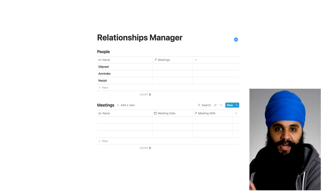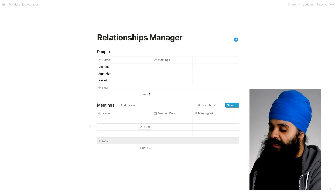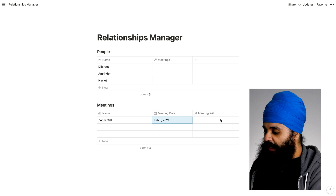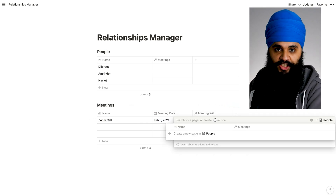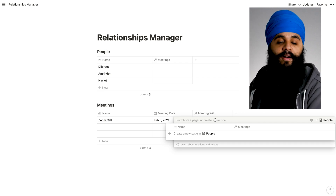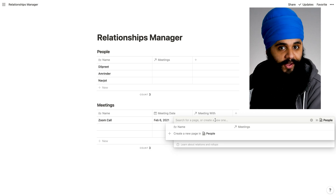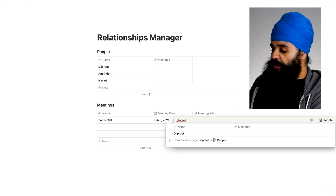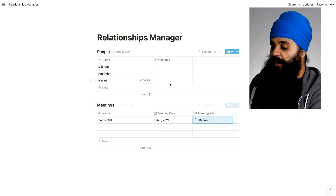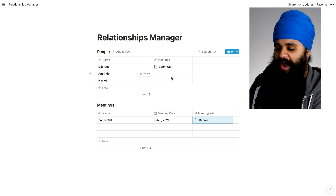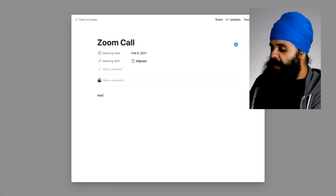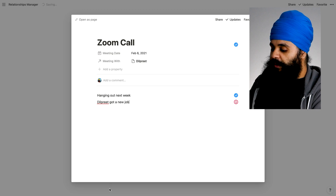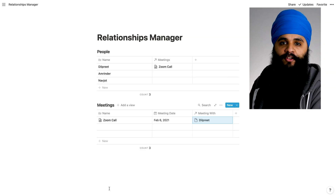Now that we have our two databases set up, let me add in some sample data for meetings. Say I had a Zoom call last weekend on the sixth, and I had that meeting with Dilpreet. Because I have this connection made, it's automatically going to pull in all the names from the other database and allow me to choose the person I had the meeting with. I'll type in Dilpreet and choose that name. Now automatically, on the top where Dilpreet's name is, it'll show the Zoom call we had. And I'll add some notes — say we talked about hanging out next weekend, and Dilpreet recently got a new job. Let me add in a few more meetings as sample entries from other people.